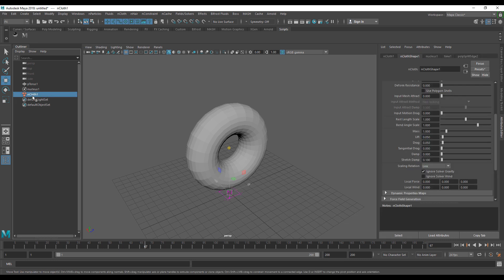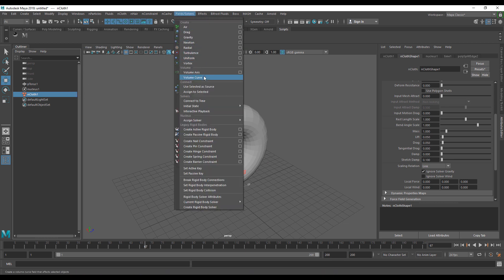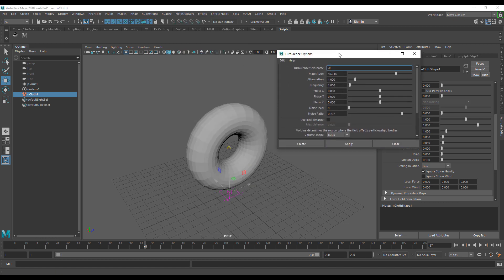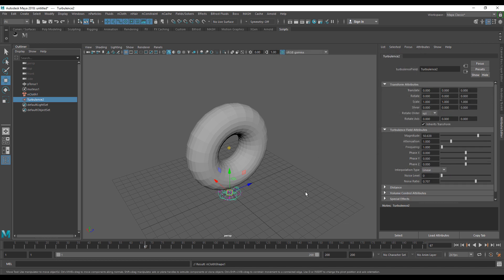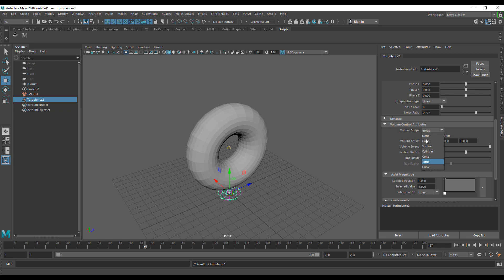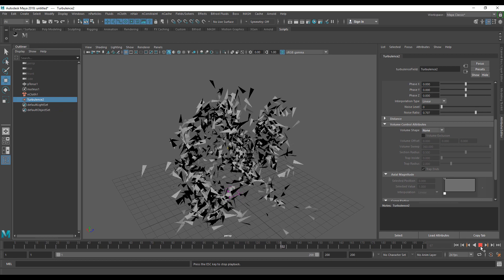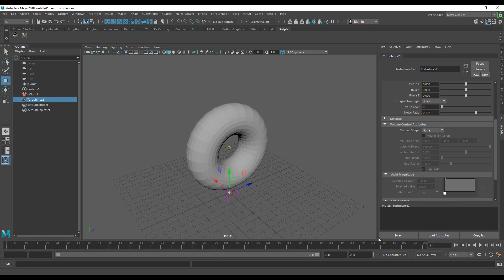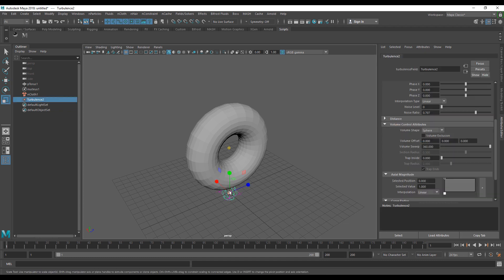Extend your timeline to around 200 frames. Make sure the nCloth is selected, go to Fields and Solvers, and add a Turbulence. You can rename it and adjust settings — for now just hit Create. By default, if Volume Shape is set to None, the force is infinite. If you want the force contained in a specific area, set the volume shape to something like a Sphere — you'll see a sphere appear in the viewport, and you can select it and scale it up with R.